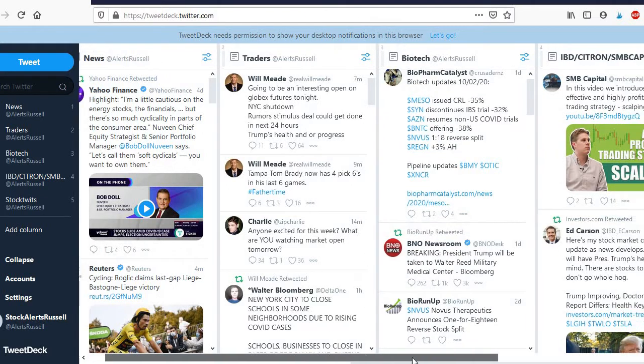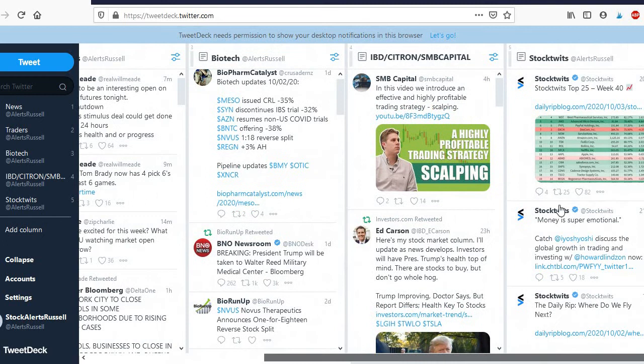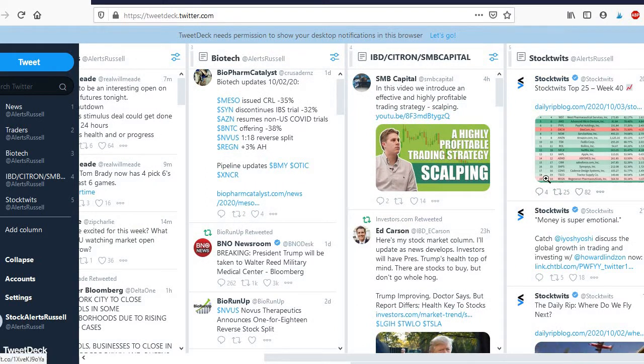So you should definitely check this out. We have a few other ones. StockTwits is a good one here. I know a lot of people are on StockTwits and you can get some really cool ideas from it as well.